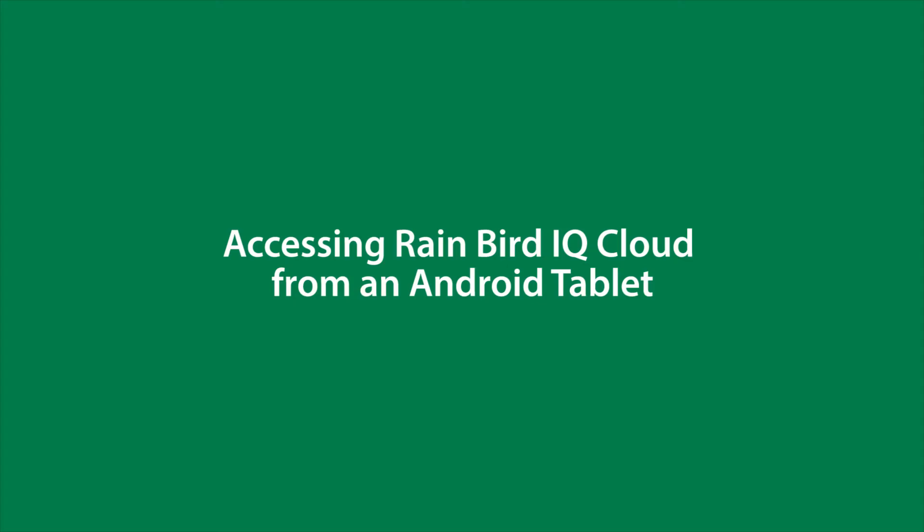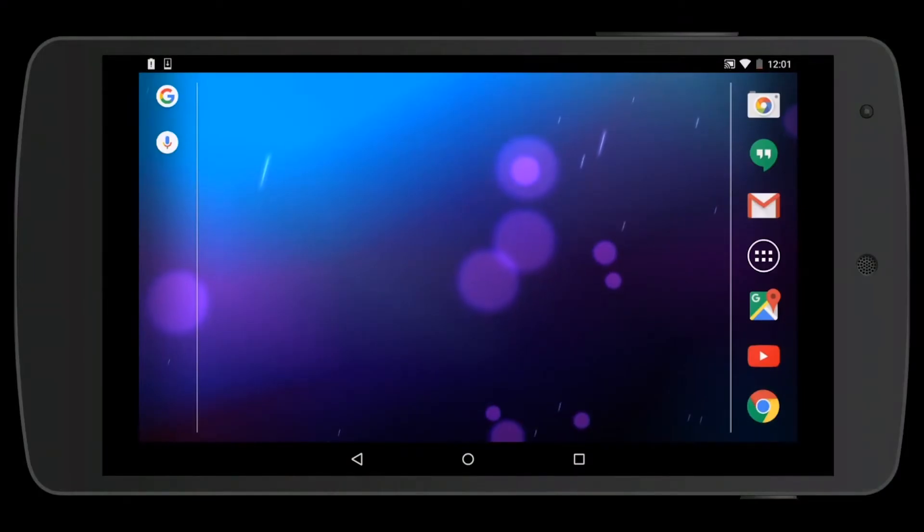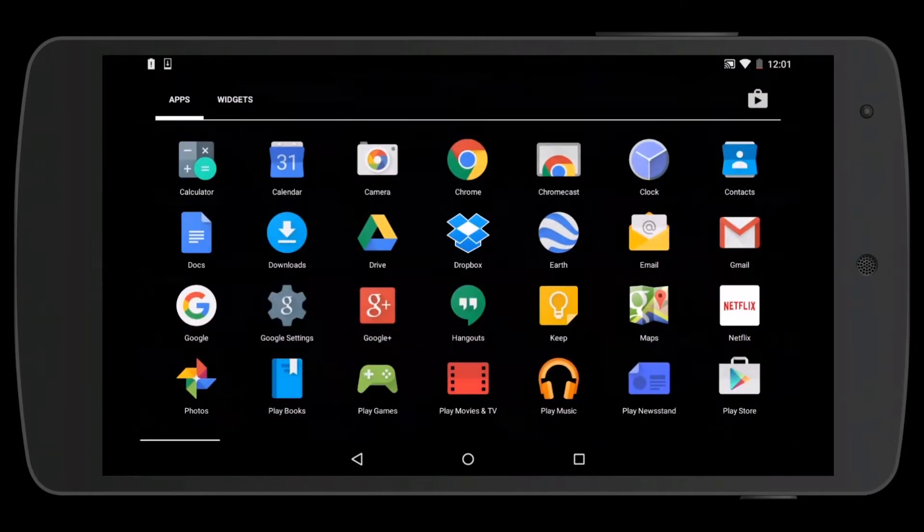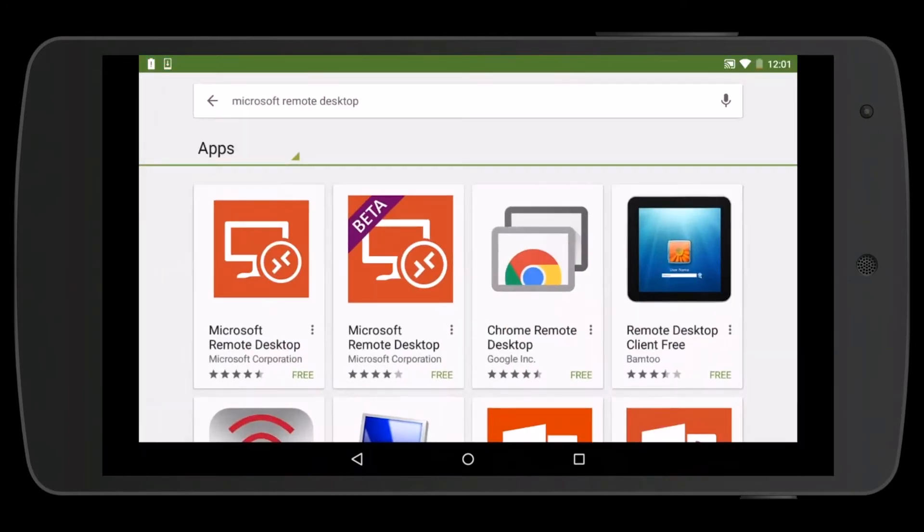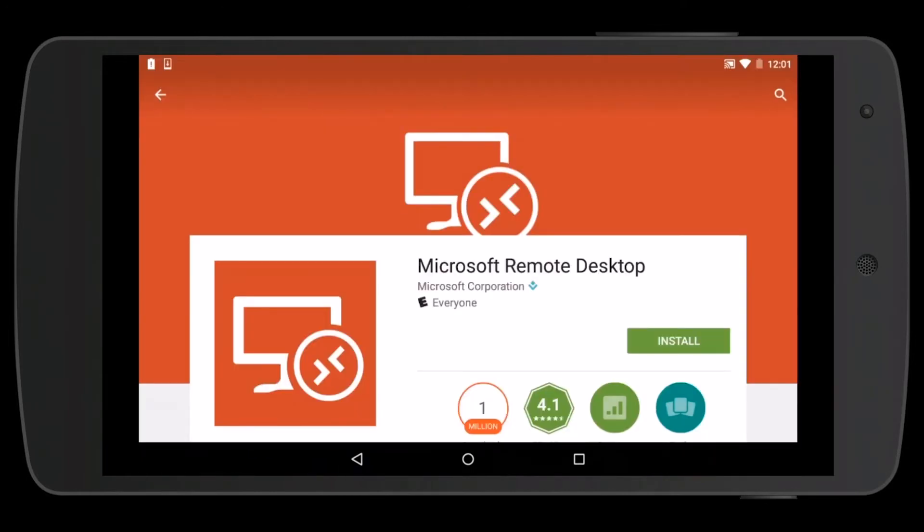In this video, I'm going to show you how to access IQ Cloud from an Android tablet. Start by going to the Google Play Store and searching for an app called Microsoft RDP. Install that application.